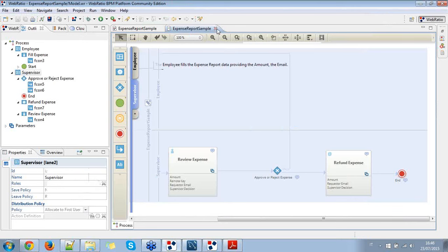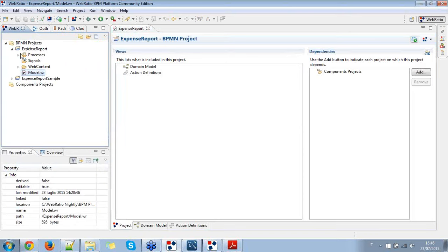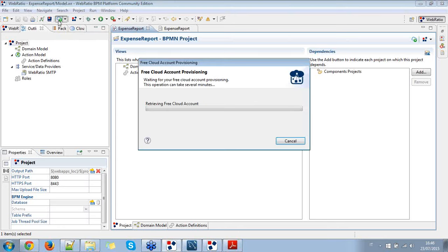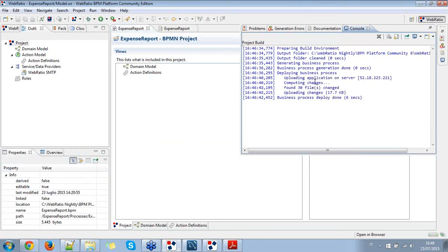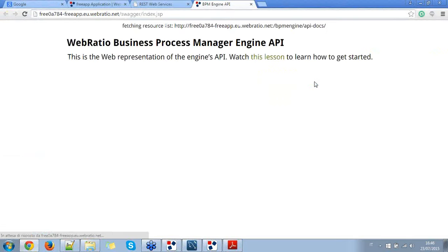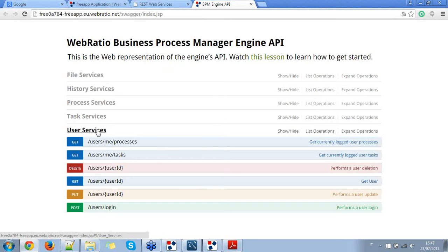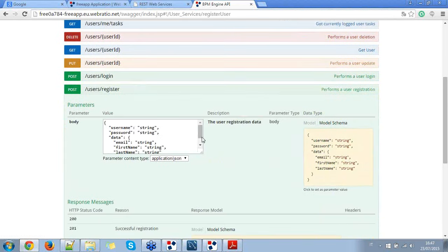I'm not going to use the one I just modeled, but I've prepared one with more details — the expense report process. From the project, you can press the 'Generate and Run on Cloud' button and it will start the generation on the WebRatio cloud server of the BPM process. What we are going to do now is to execute the flow of the process using the WebRatio Business Process Manager Engine API. The first thing I'm going to show you is to register new users using the user register service.